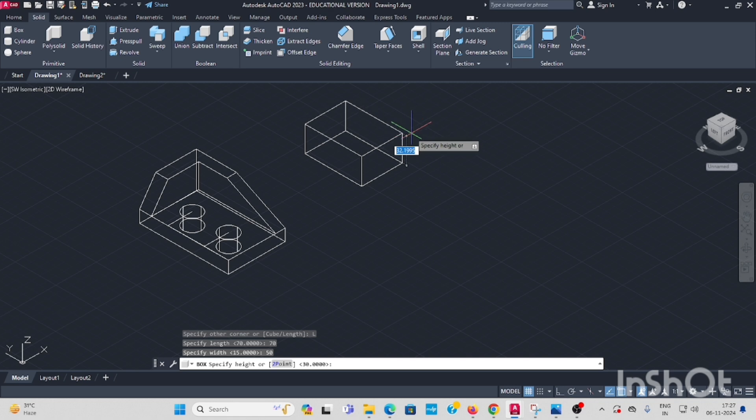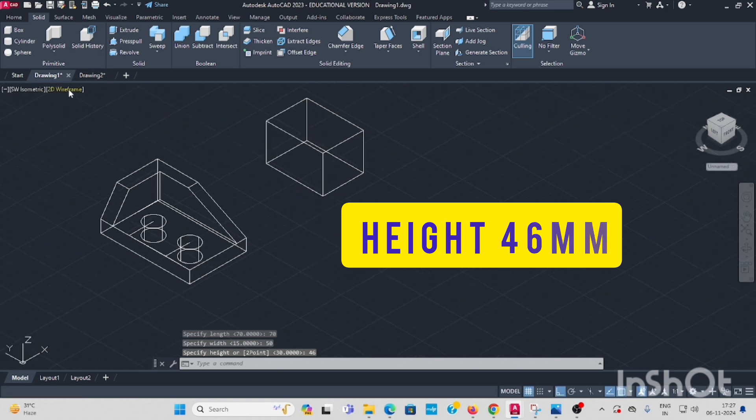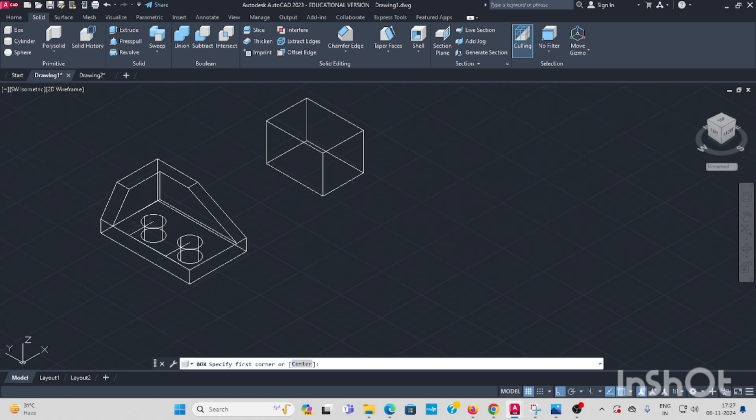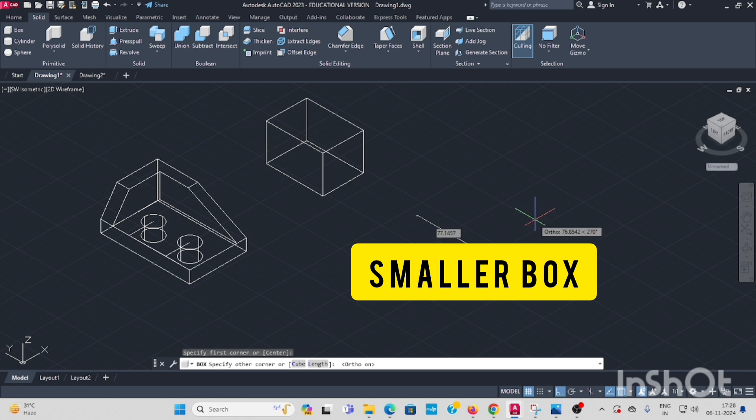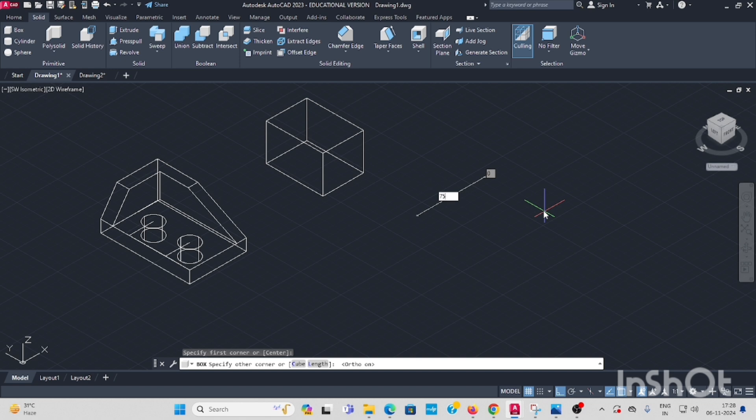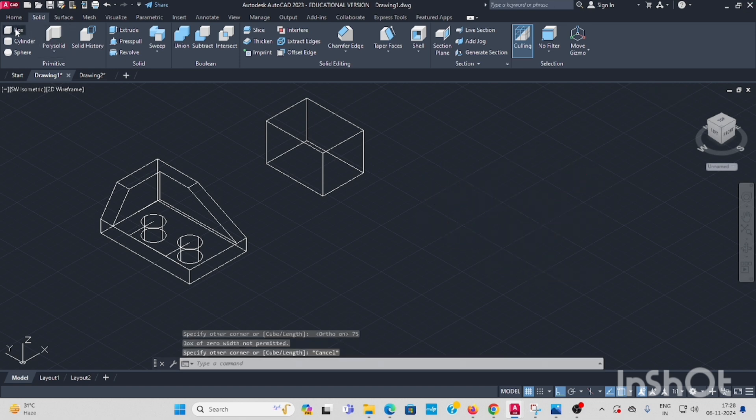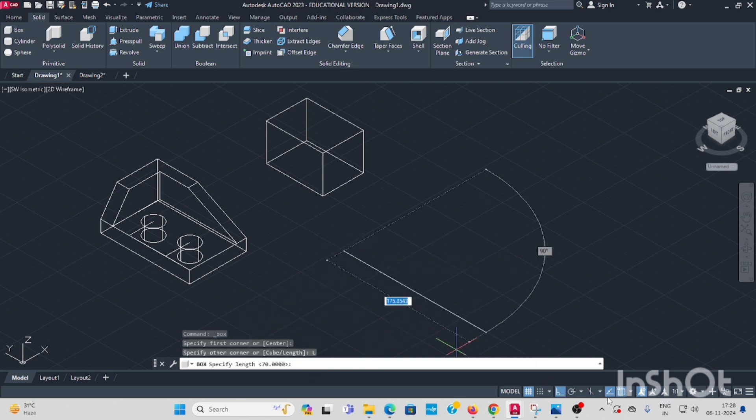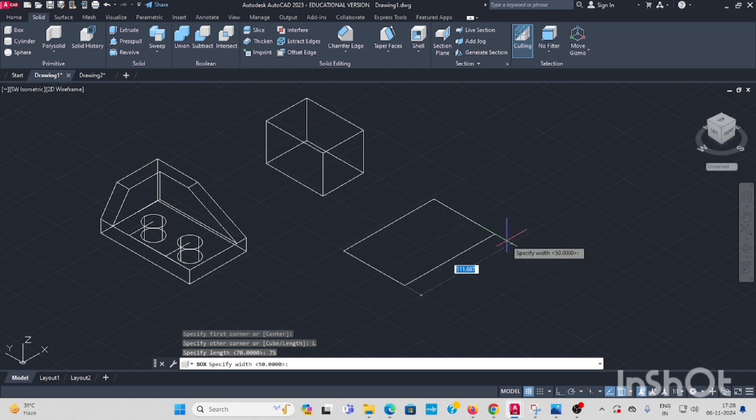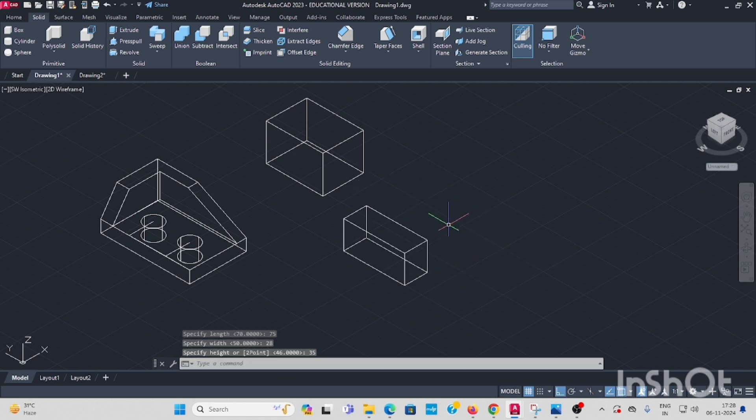We need another one box. Select length, ortho. Length is similar, same 75, enter. Width is 28, inside box here, 28. Height is 35, enter. Now you have to locate this.